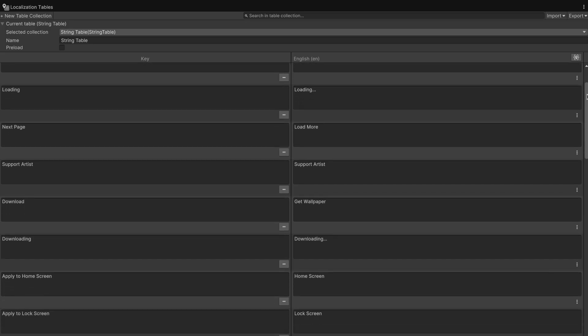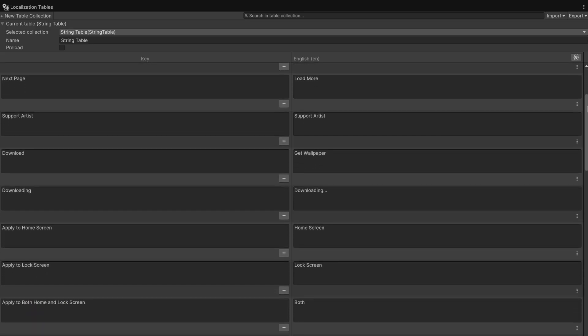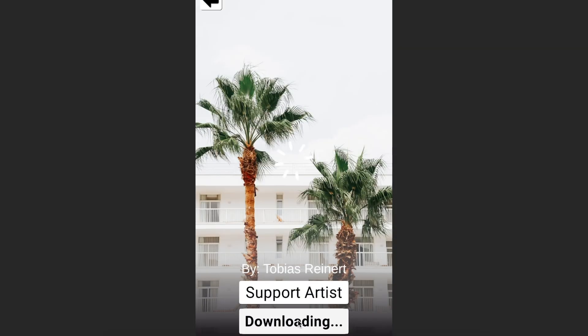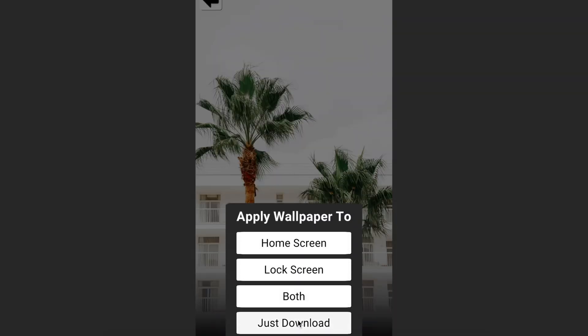I also added multi-language support, because why not? I made the app feel like it's doing something while you wait with loading spinners, and feel polished with animations — alright, there's just one animation. The app's looking rather nice now.